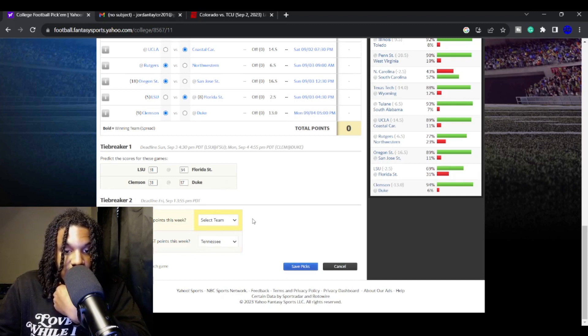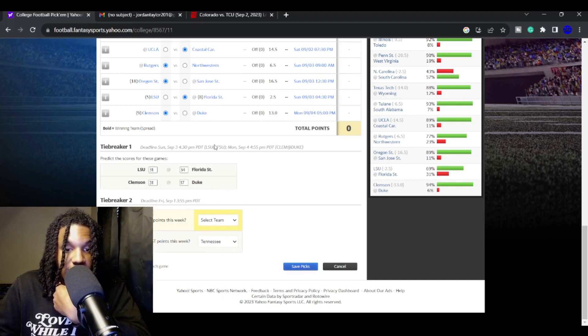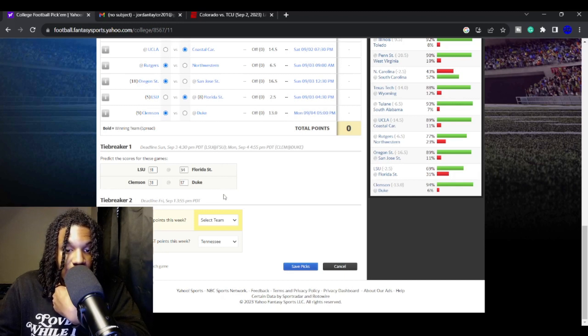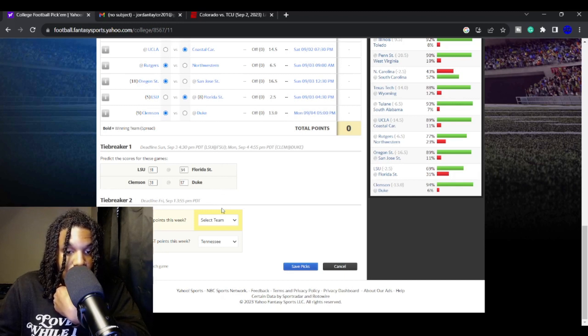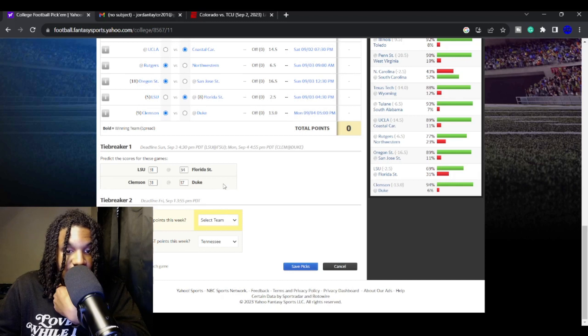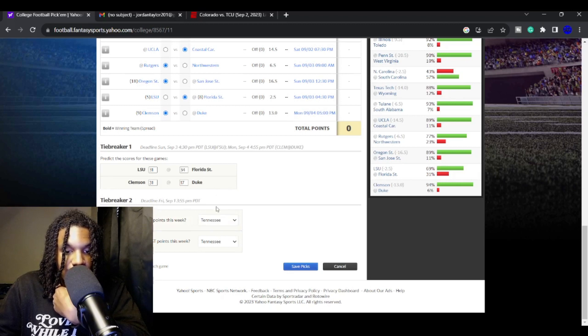Oh, who will score the fewest points this week? Going Virginia. That game is going to be a slaughter fest. ECU, they might be able to get like a fluke touchdown off a return or something. But I'm going with Virginia. Where is Virginia? There they go. Virginia.